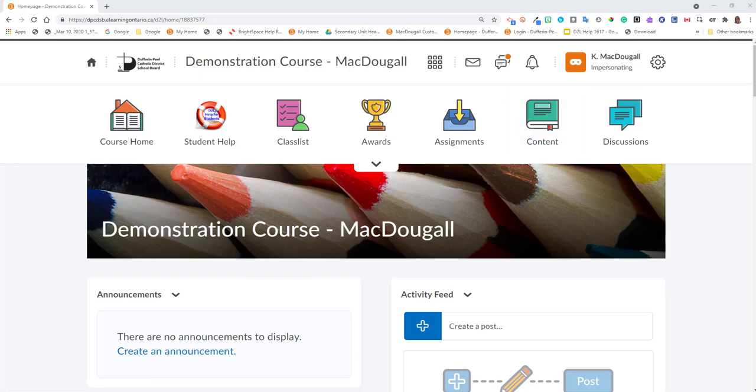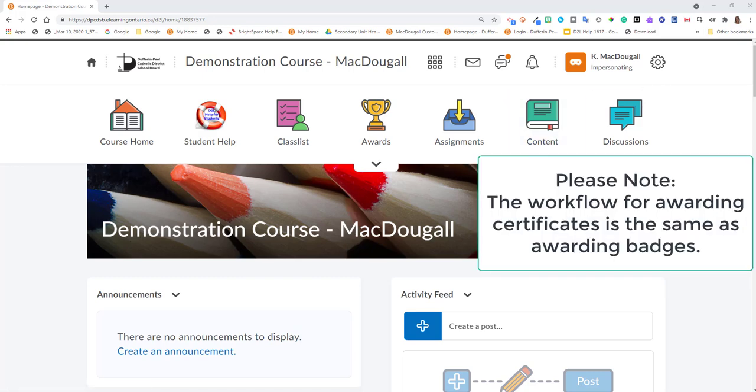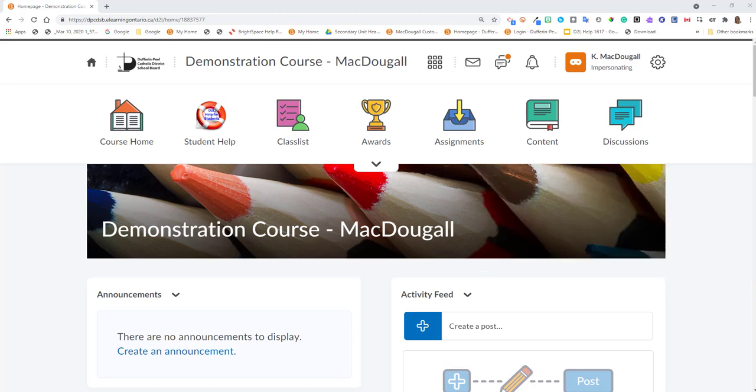This video will demonstrate how to manually issue an award in your Brightspace by D2L course. Previous videos have already explained how to create an award.